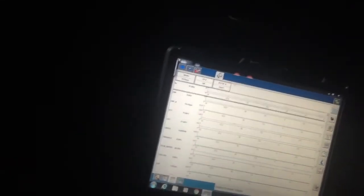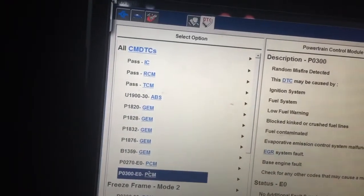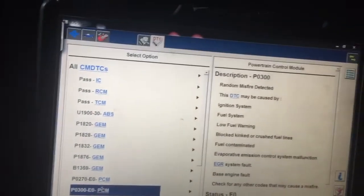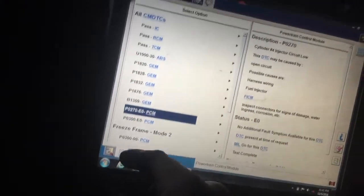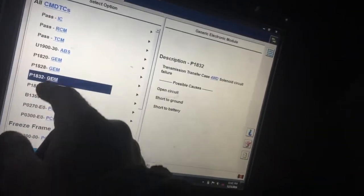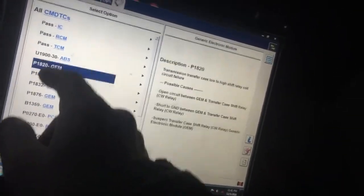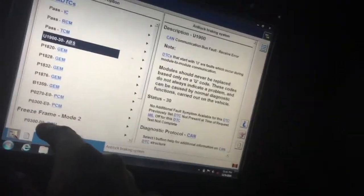So let me pull codes real quick. Well, damn. Random misfire. Cylinder 4 injector circuit low. Transfer case all that crap. Yeah, but random misfire.